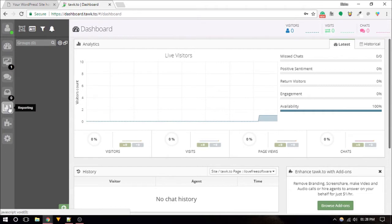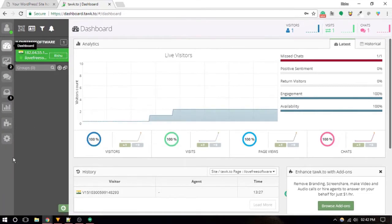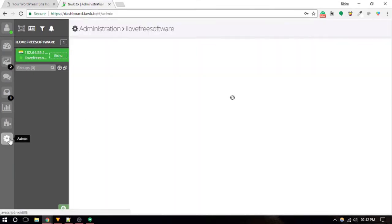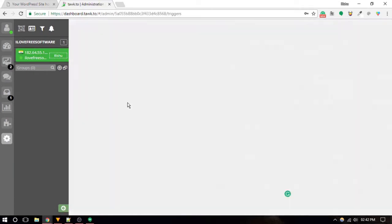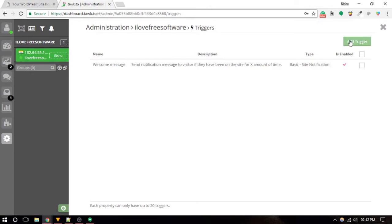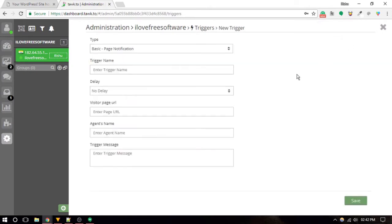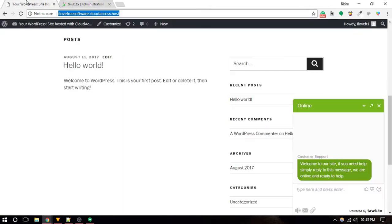Important features of Tawk.to are cross-platform language support, unlimited agents, live visitor analytics, visitor details, proactive chat. It also comes with a very useful feature called triggers that lets you create custom triggers for sending automatic messages to the website visitor, and a lot more.